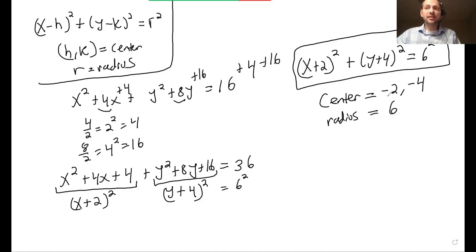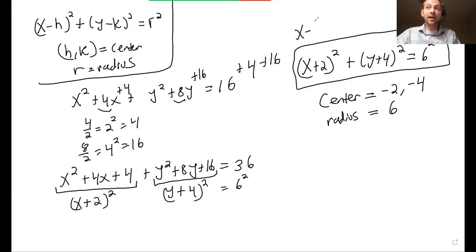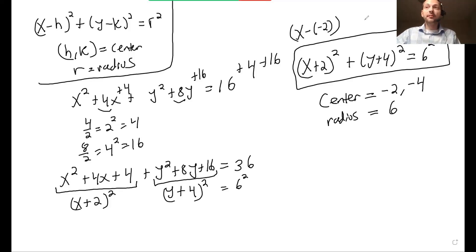You might ask why the center is negative 2 and not positive 2. It's because the general equation is x minus h, where h is the center. Here it's x plus 2, which is the same as x minus negative 2 — that's why the center is negative 2. Similarly, y plus 4 means y minus negative 4, so the y-coordinate of the center is negative 4.